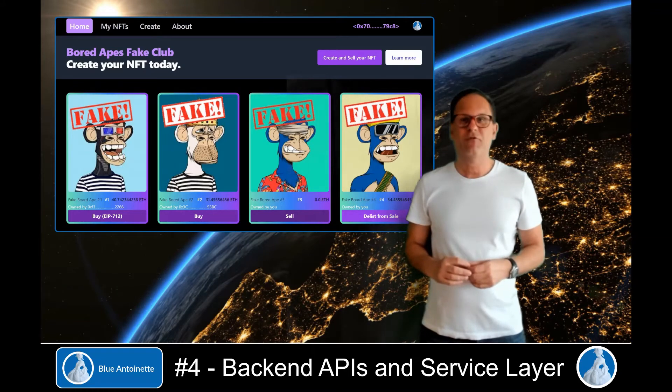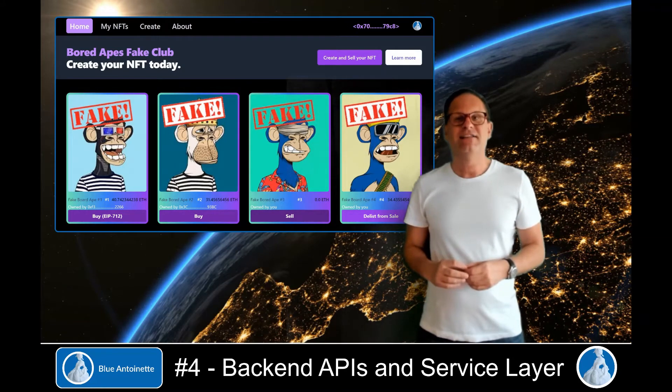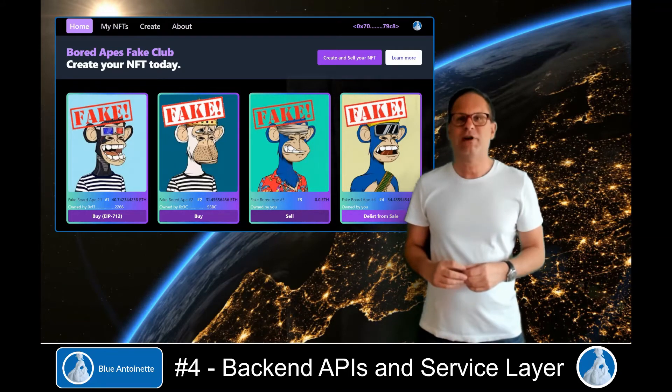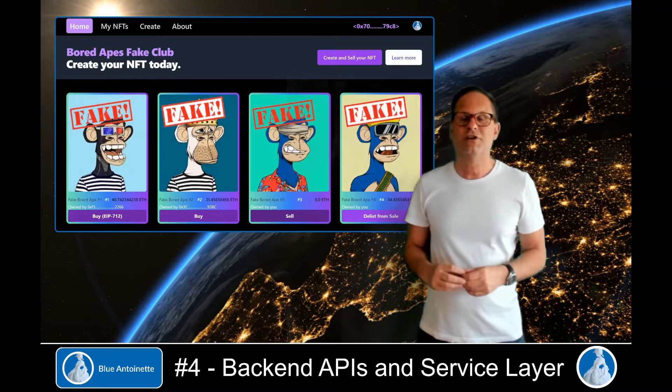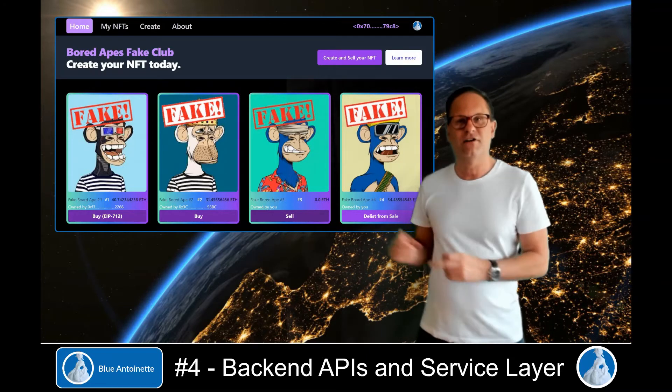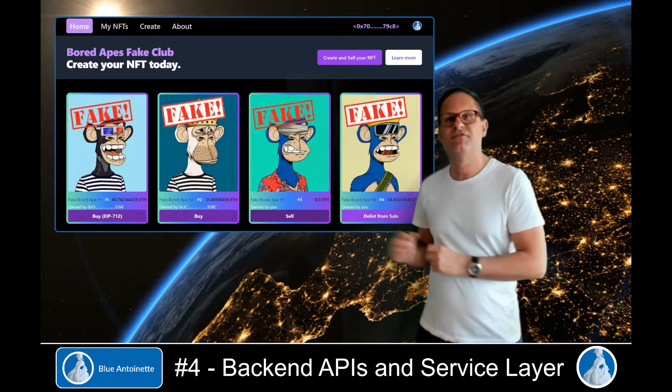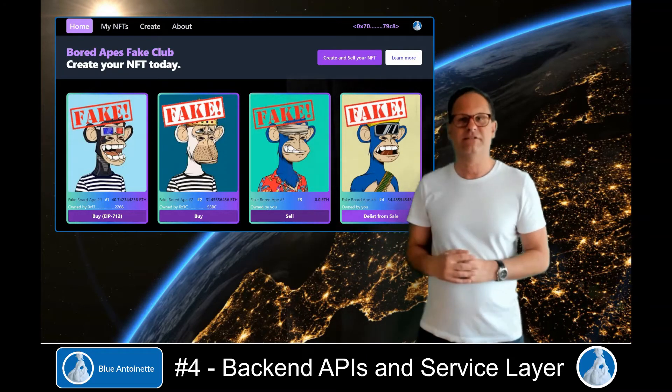Hi and welcome back everybody! In this episode we are creating the backend APIs and also a service layer for this NFT marketplace.